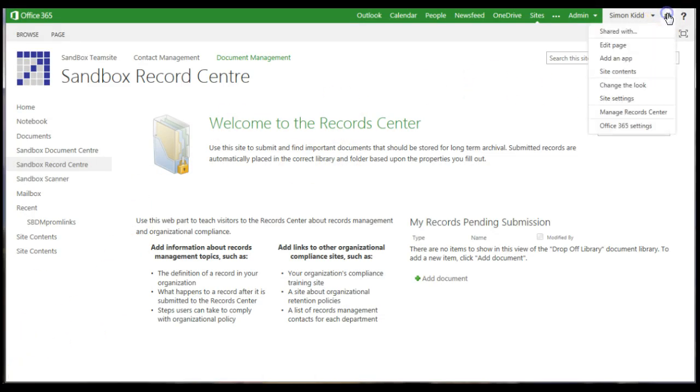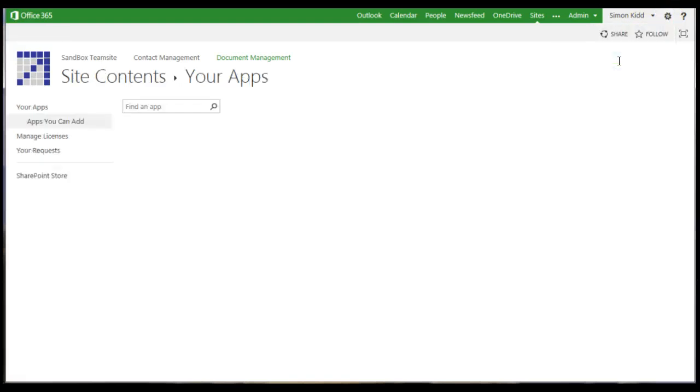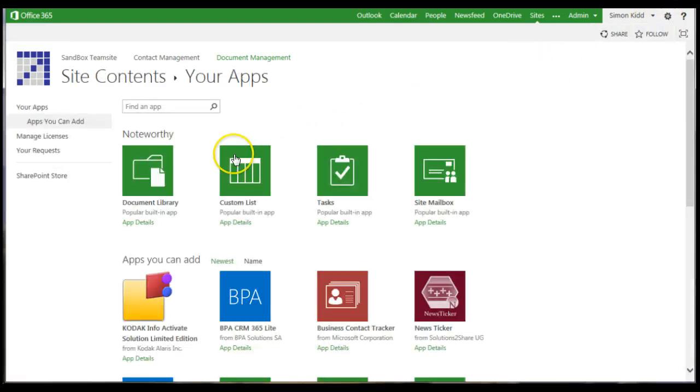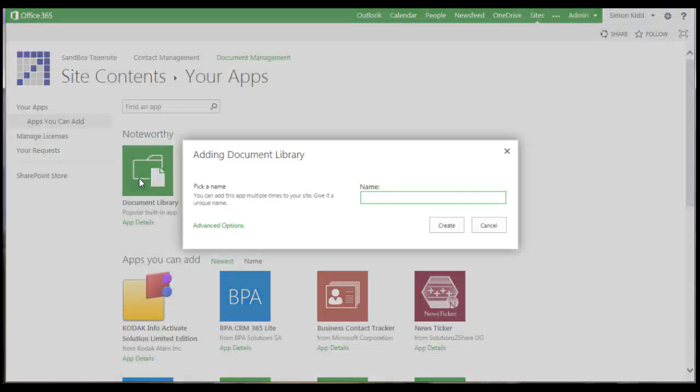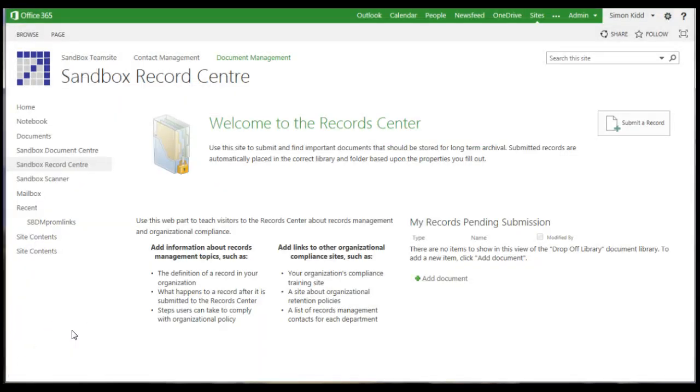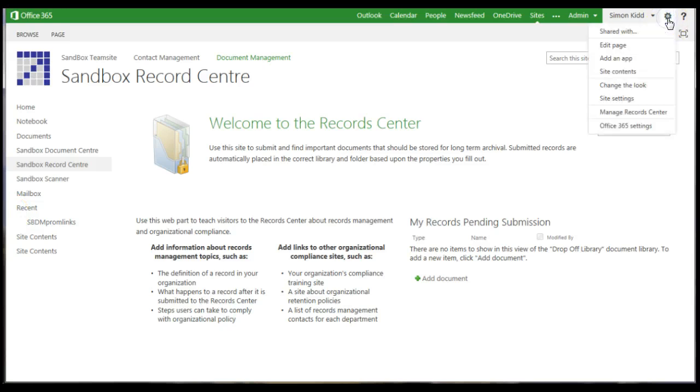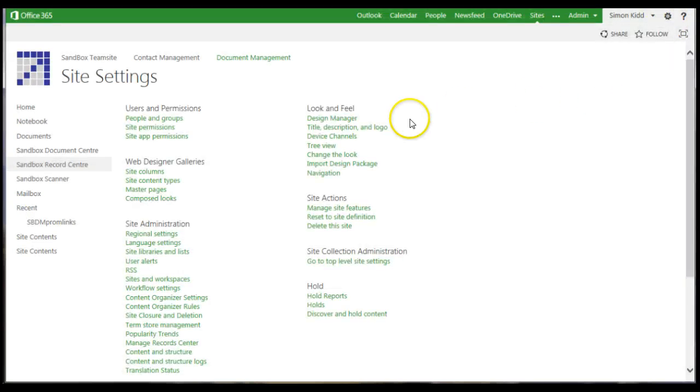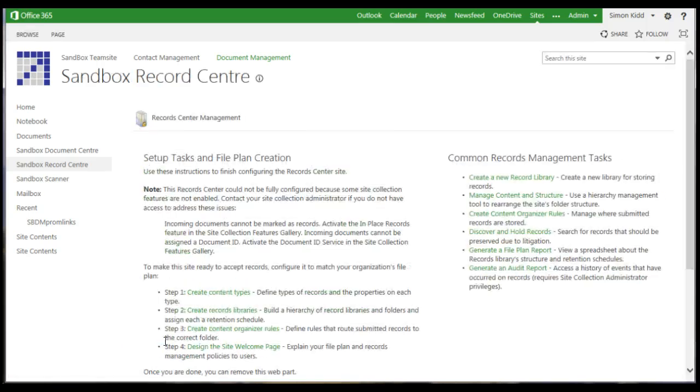So I'm just going to set up a very simple record centre with some record libraries and then a content organiser to sort documents into the folders based upon the title. So there we are, I've created the record centre and here are some hints about how to set this up. Then go to site settings, manage record centre and check everything is OK. I've got a few things just to check here.